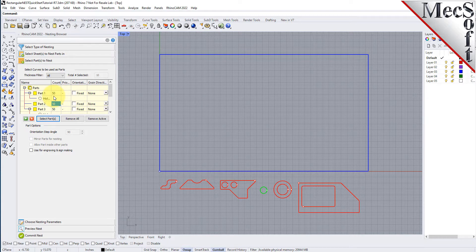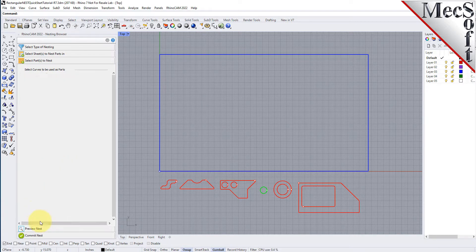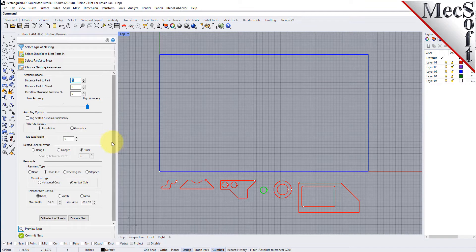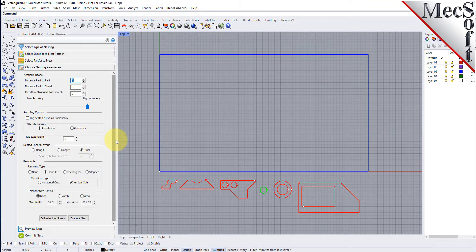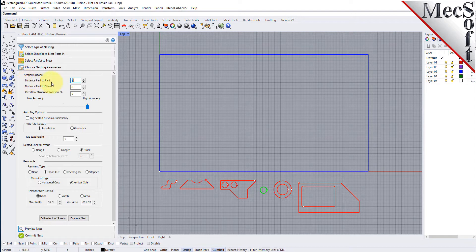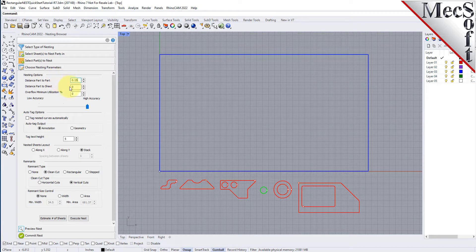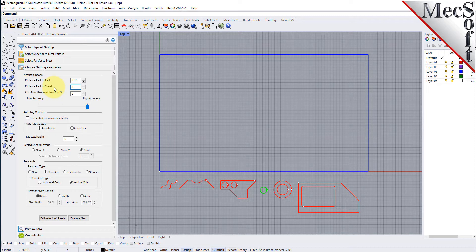Now, we will select the Choose Nesting Parameters tab of the nesting browser to set two other parameters. The first one sets the distance between adjacent parts. Here, we will enter 0.15. The second is the distance between the outermost parts and the outer edge of the stock material. For this, we will enter 0.25.